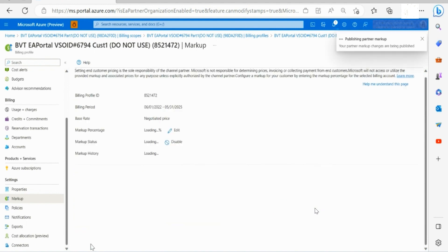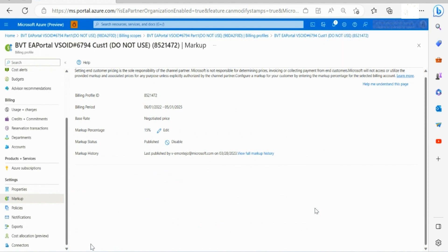After review, you can publish the markup and end customer will see charges with marked up prices on the Azure portal.